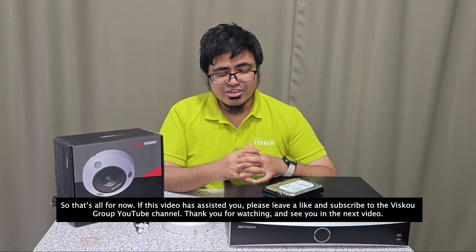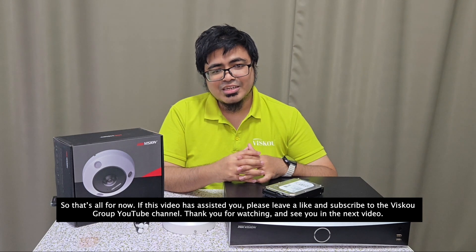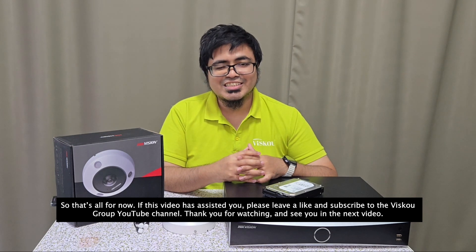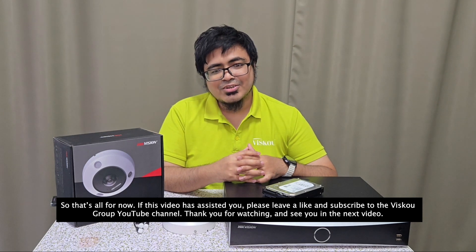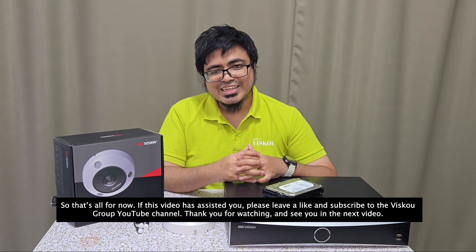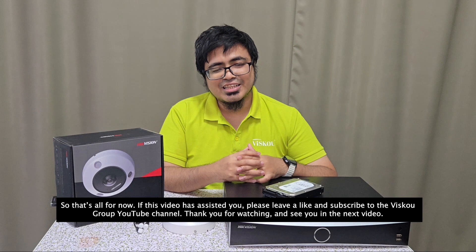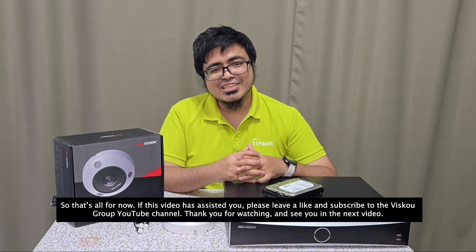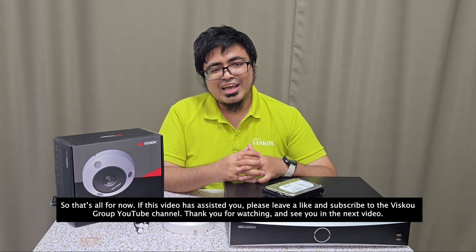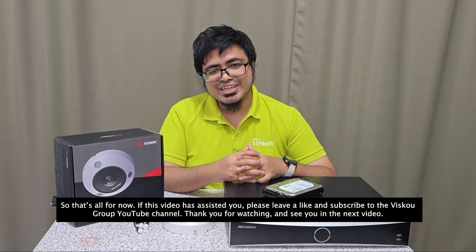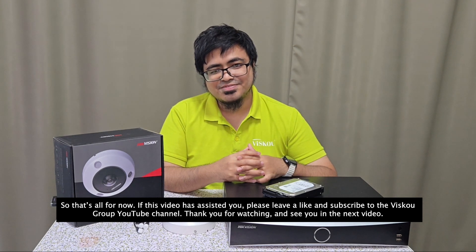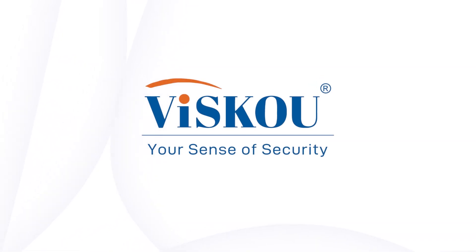So that's all for now. If this video has assisted you, please leave a like and subscribe to the VSCO Group channel. Thank you for watching, and see you in the next video.